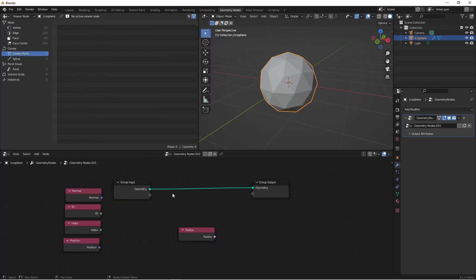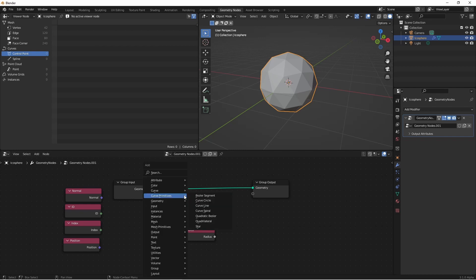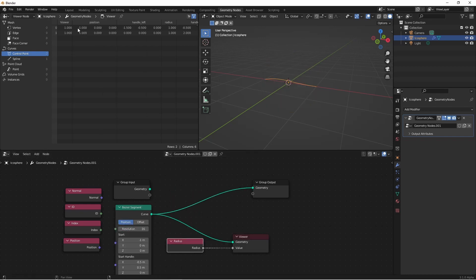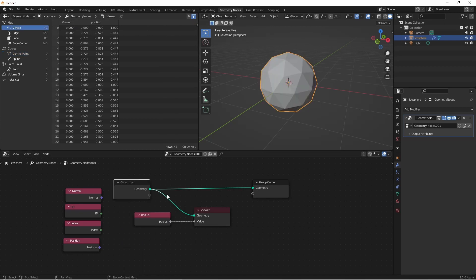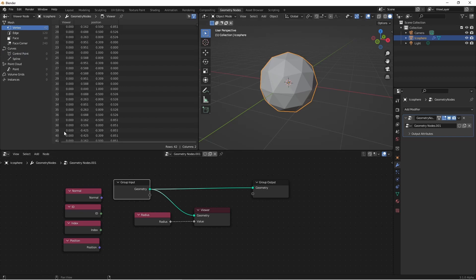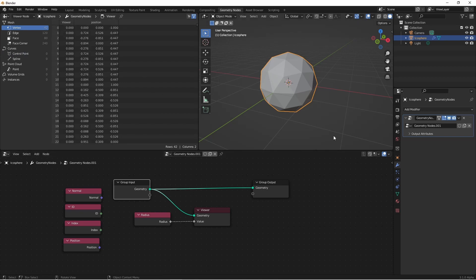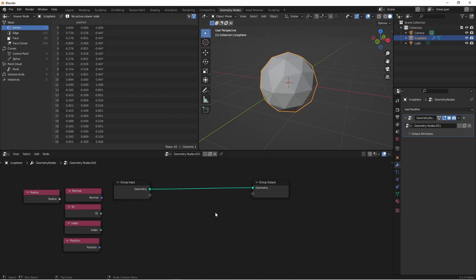So I'll add a curve primitive so that you can see what's going on with radius. In the viewer, we can see that each point of this Bezier segment has a radius of 1. If we were to plug the radius into a mesh geometry like this, we'd see that our viewer would just show us 0 for the radius, because a mesh doesn't have radius data.